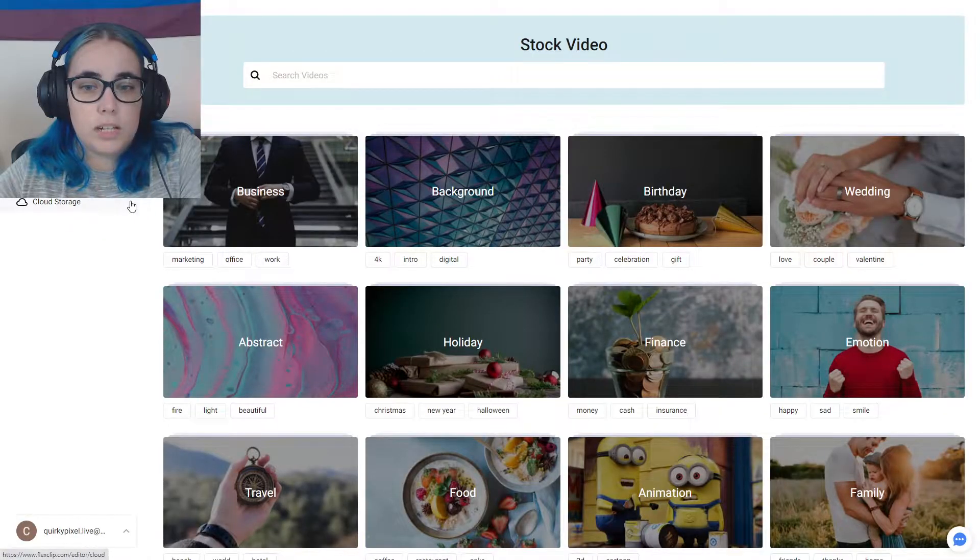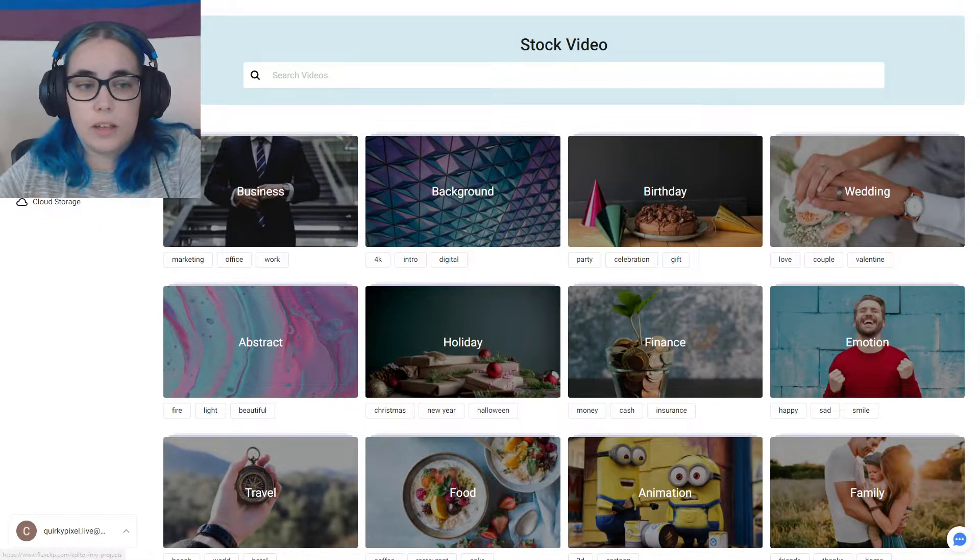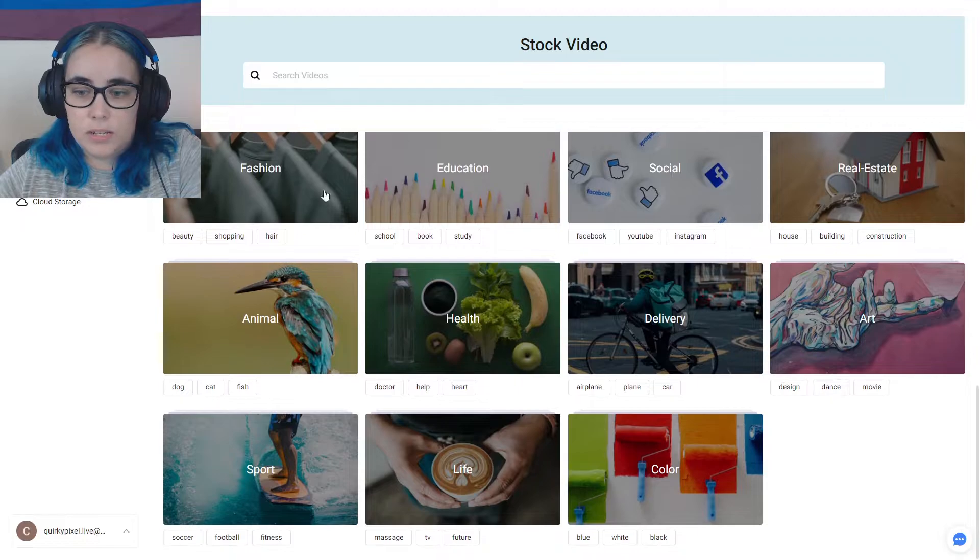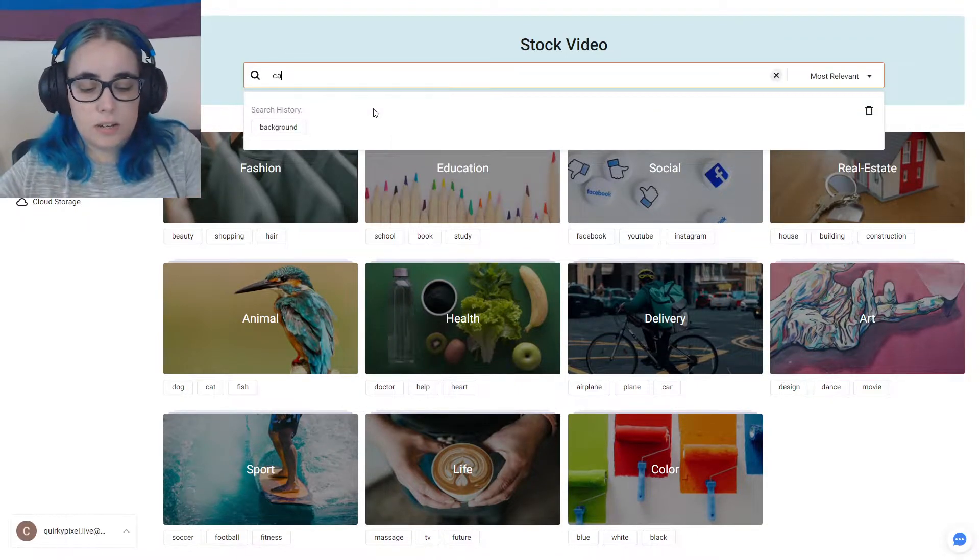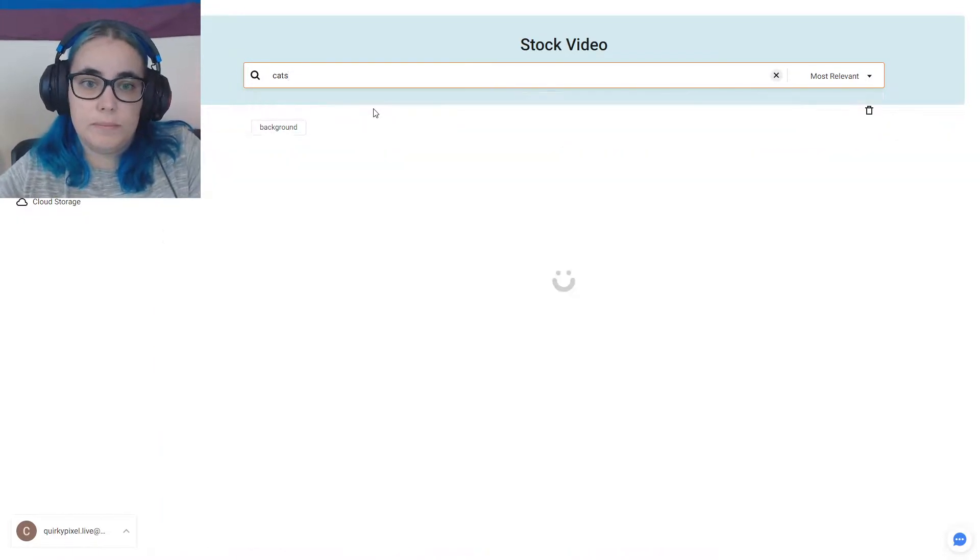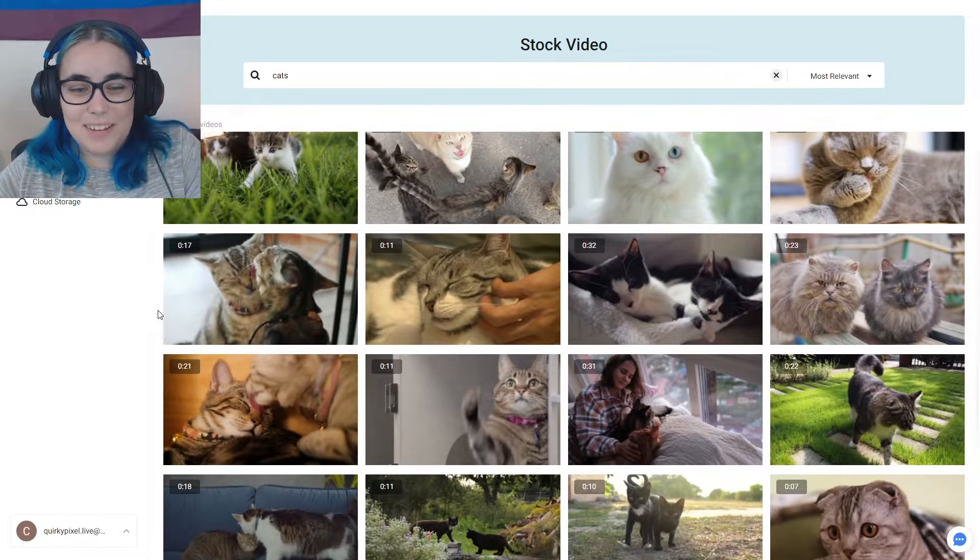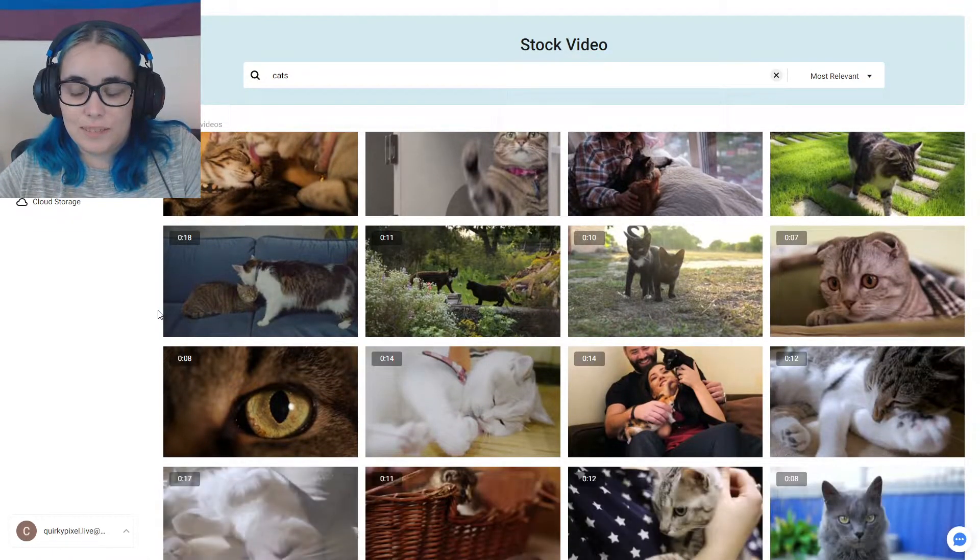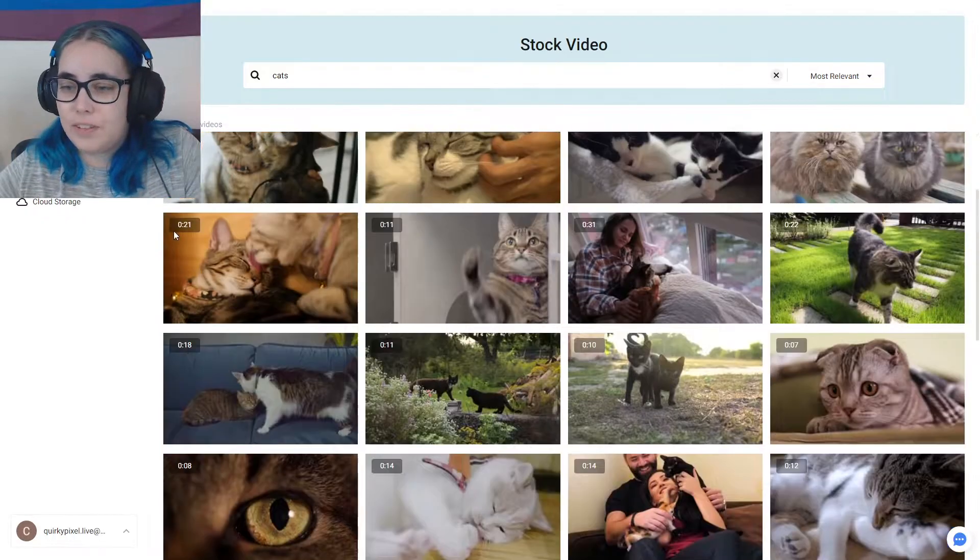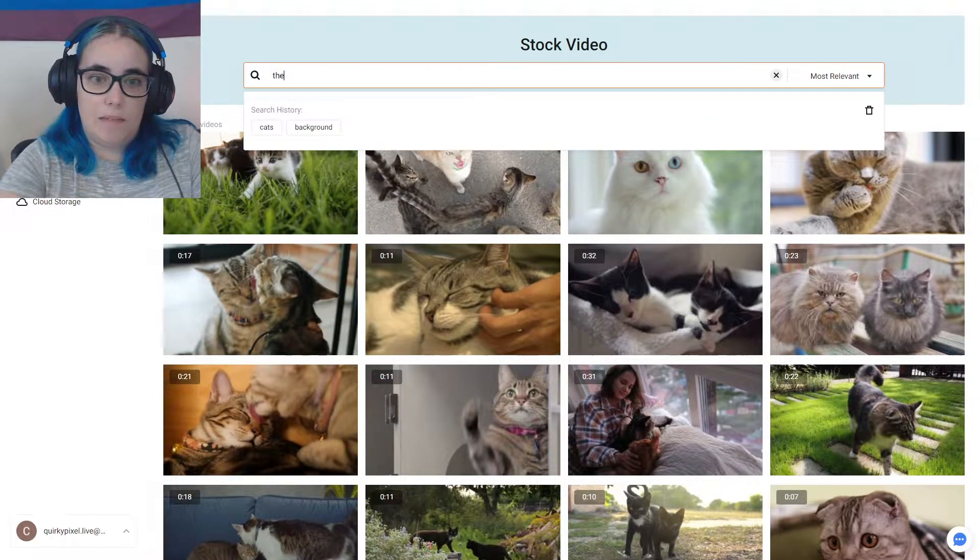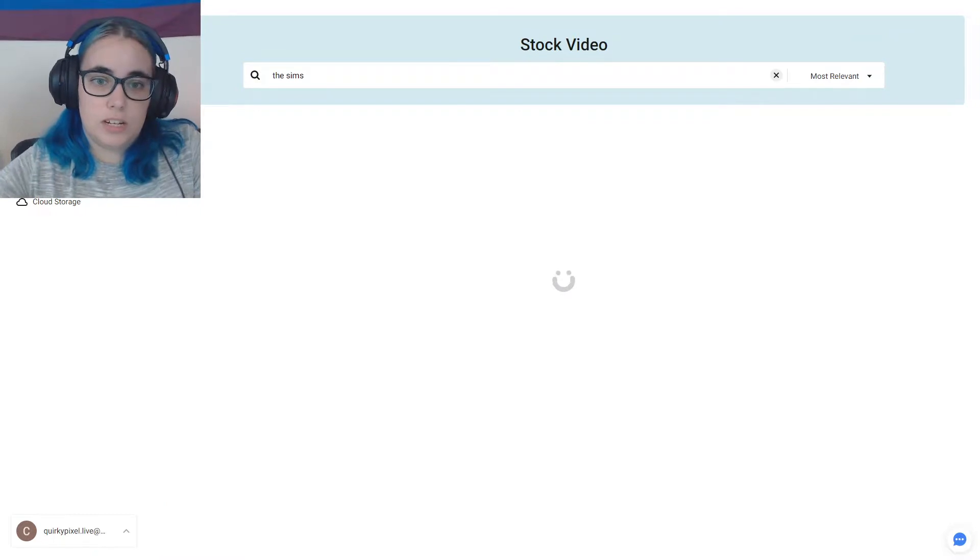Let me just quickly show you guys. There is a bunch of stock video when you click here. These are grouped into themes, but you can easily search. They say if I wanted some cats. There's so many cute cat footage.